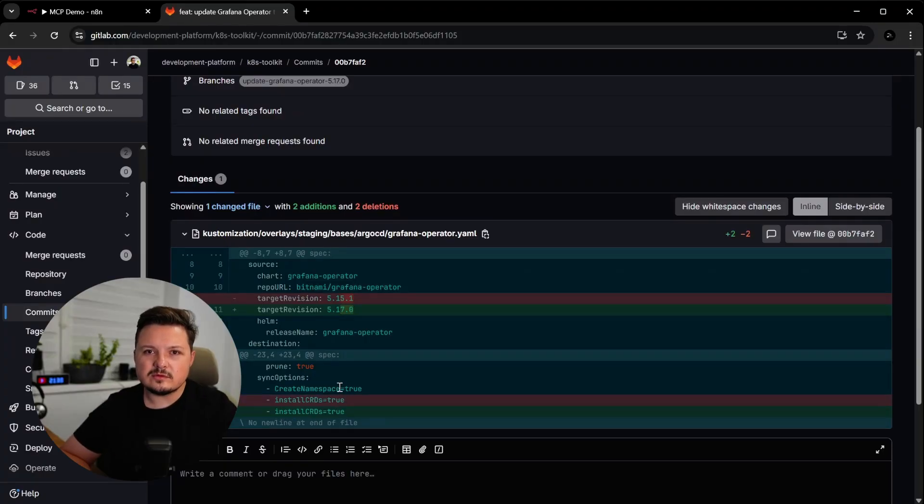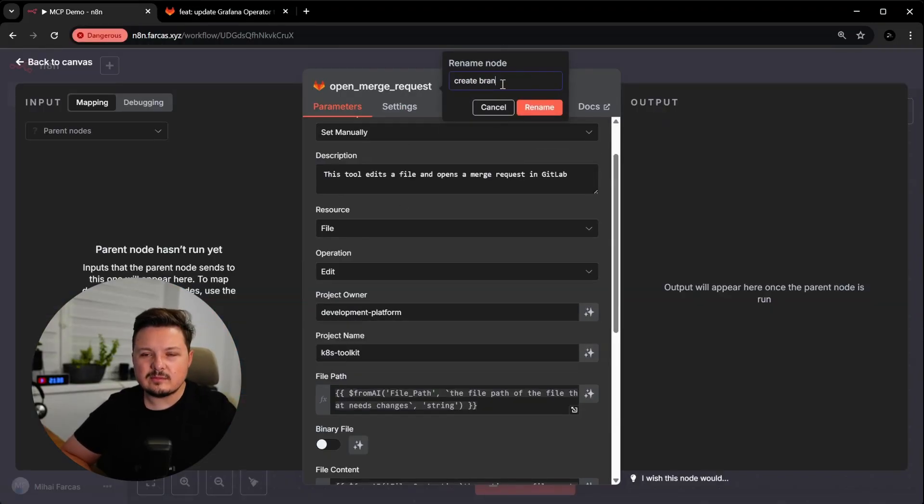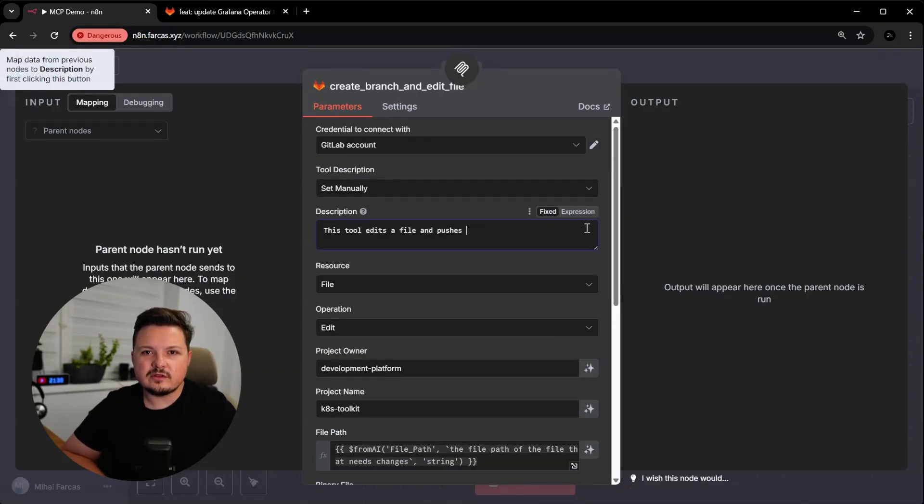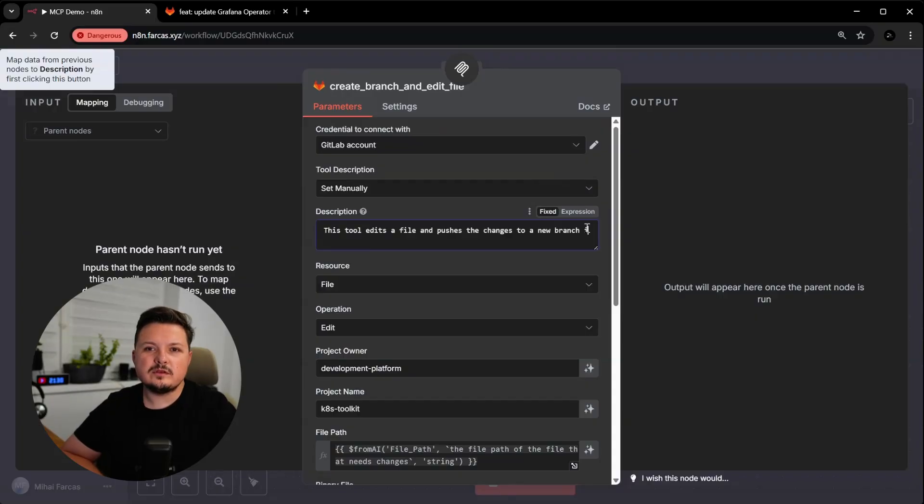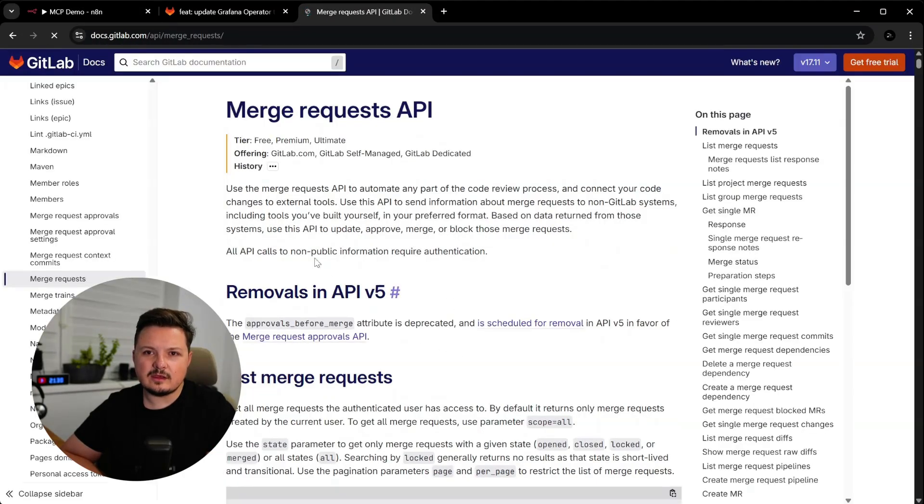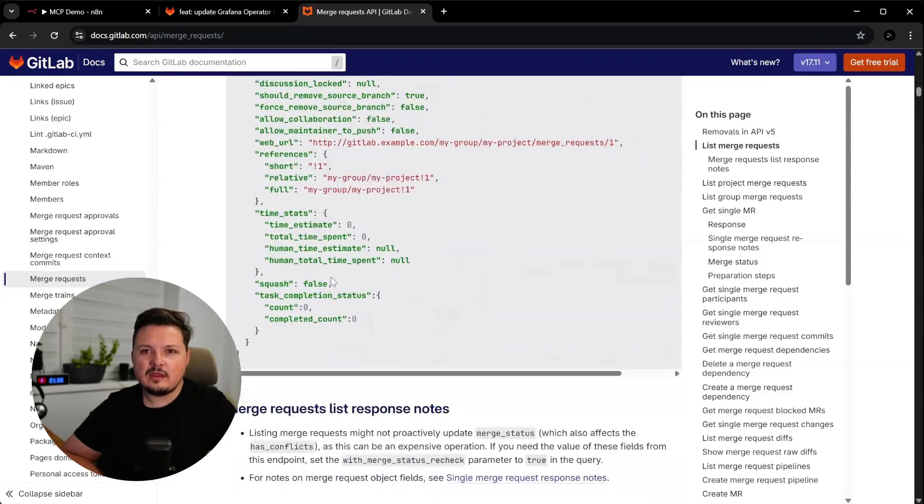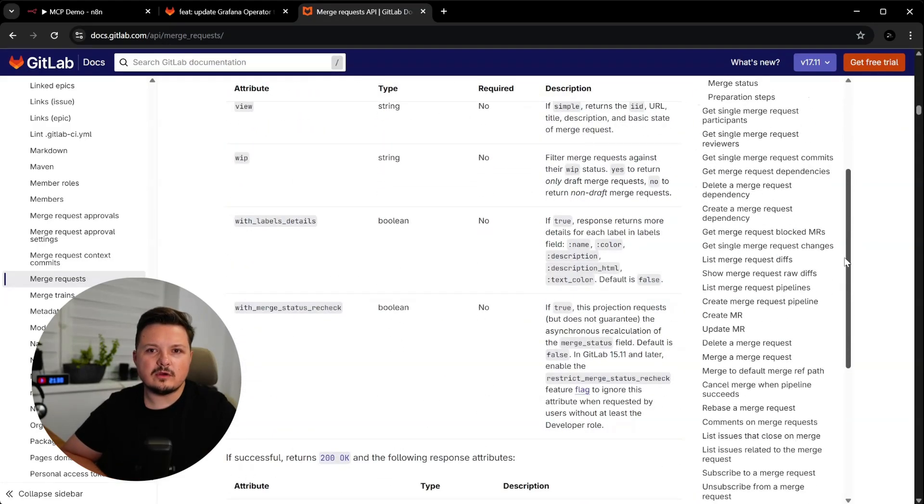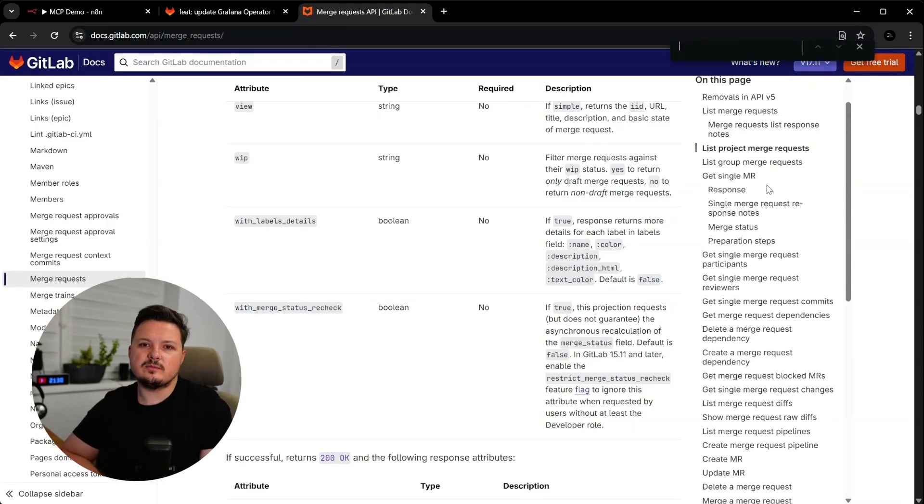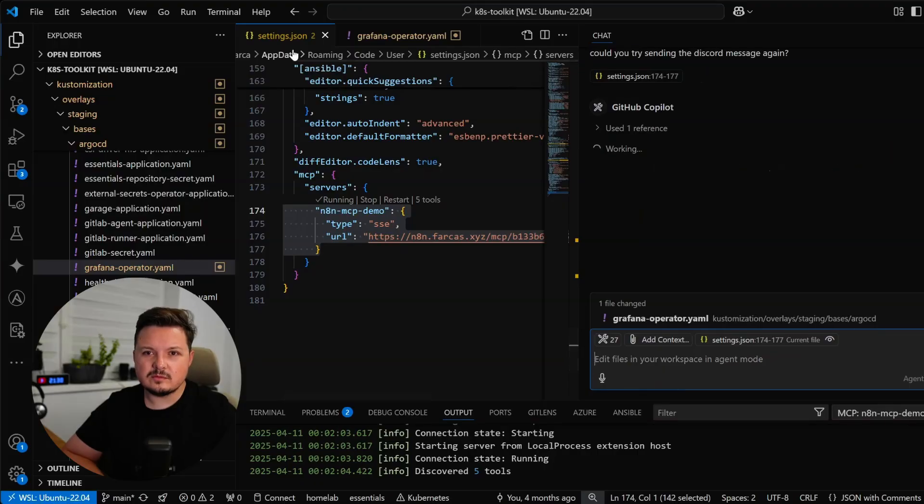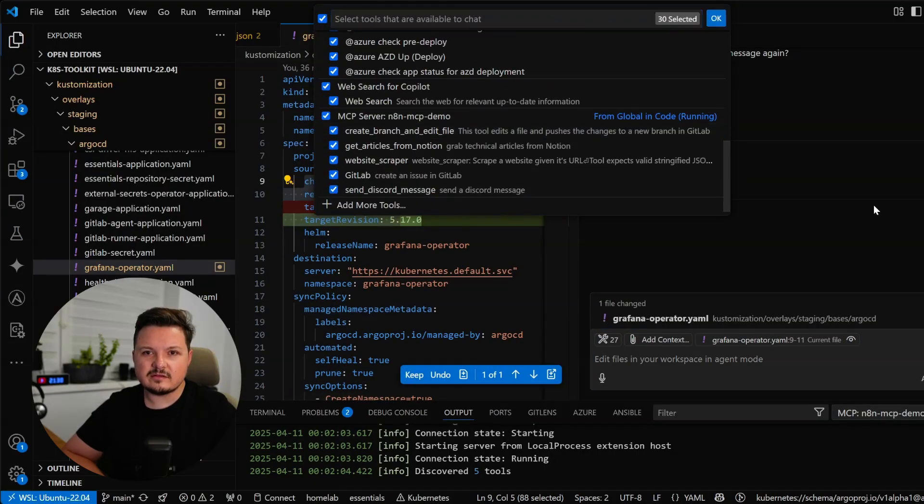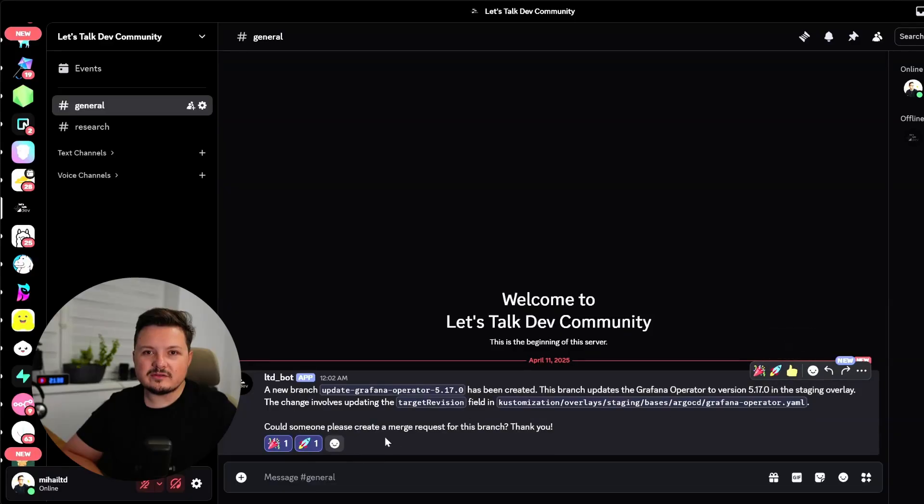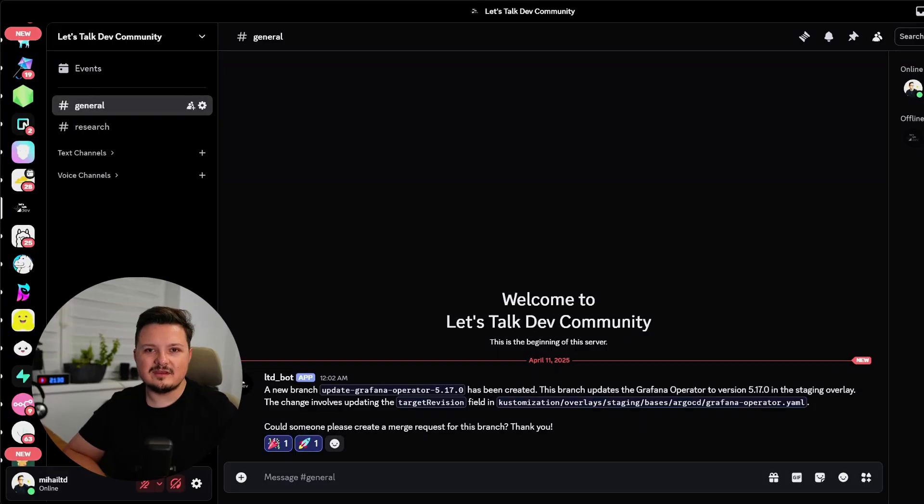One thing it didn't do is start a merge request. So let's rename this tool as it doesn't really reflect what it does. Let's rename it create branch and edit file and let's also change the description. So the built-in GitLab tool doesn't support creating merge requests, but we can always use the generic HTTP call tool in NA10 with our GitLab credentials. And you can create this tool yourself armed with the knowledge you have so far and the official GitLab API documentation. For now, let's test the Discord tool by asking someone nicely on Discord to create this merge request for this branch. And there we go, the message has been delivered. It actually sends the message for us.